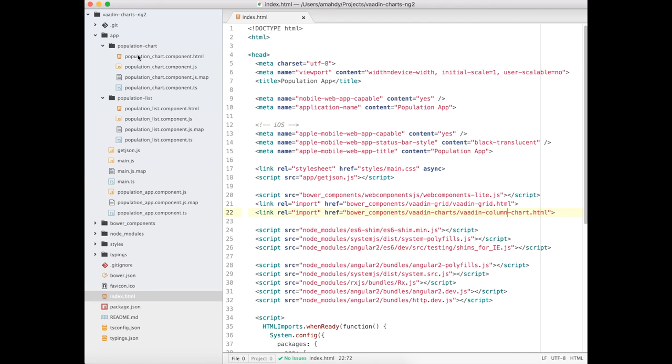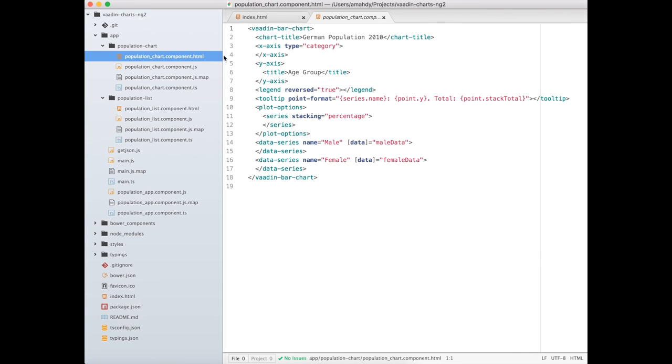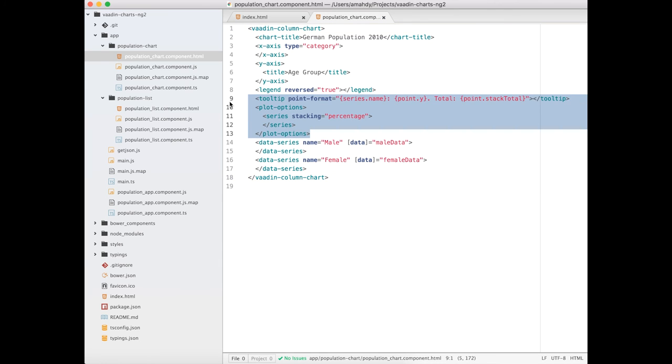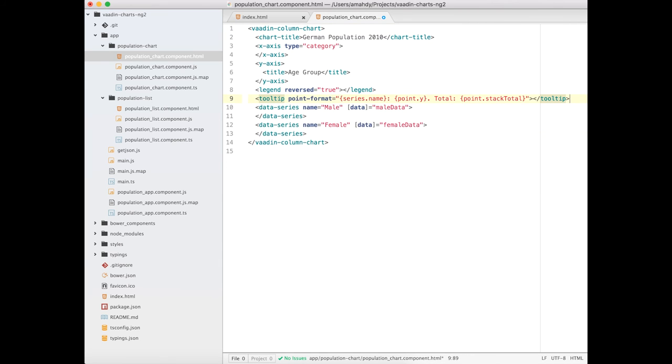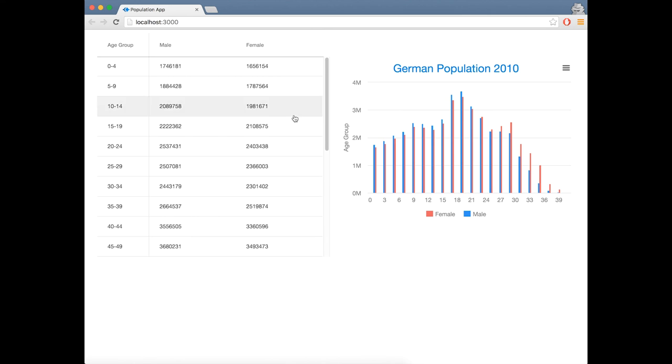Then, I will update the HTML template to use the correct tag name and remove the plot option since it's not needed anymore. And that's everything.